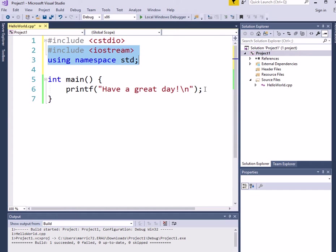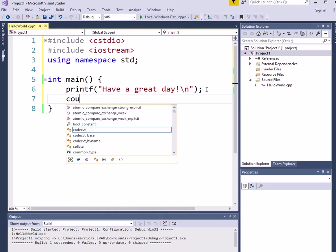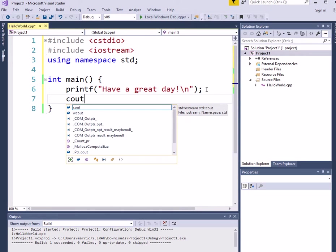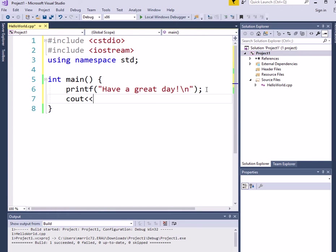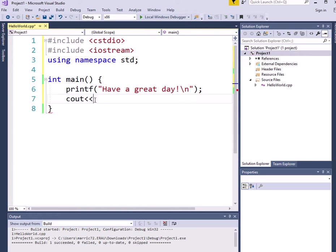And instead of printf, we can do a command cout and << insertion operator is the proper name for this, but in the first week of class, I just say less than, less than.